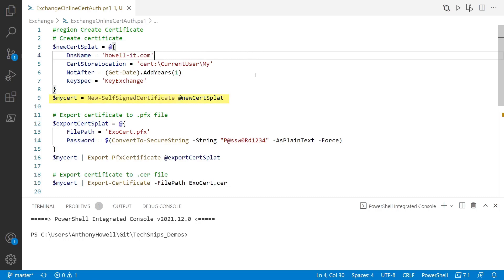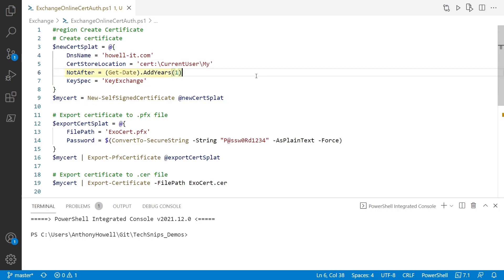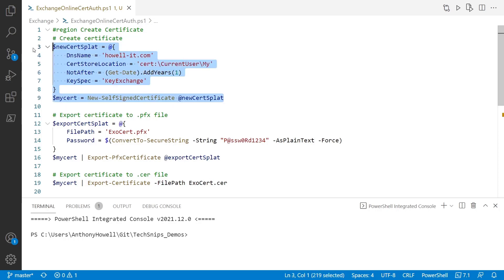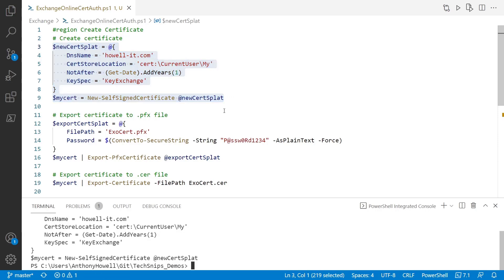And from here, we're going to create a certificate using the new self-signed certificate commandlet in PowerShell. And I'm going to put it in my certificate store, though you don't have to. And this certificate only has one year until it expires. So you can, of course, create this longer if you would like. Let's go ahead and create this certificate. There we go.